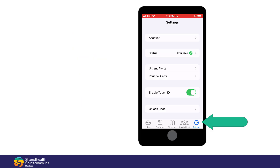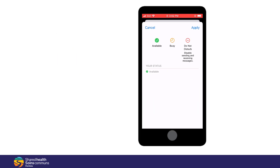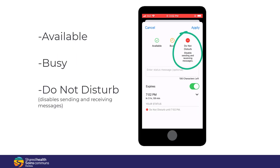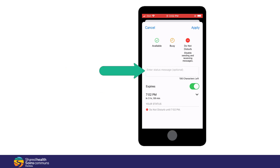Under the settings, you can set your availability status to be Available, Busy, or Do Not Disturb, which disables sending and receiving messages. You can set expiration dates and times, as well as enter text for a custom status.